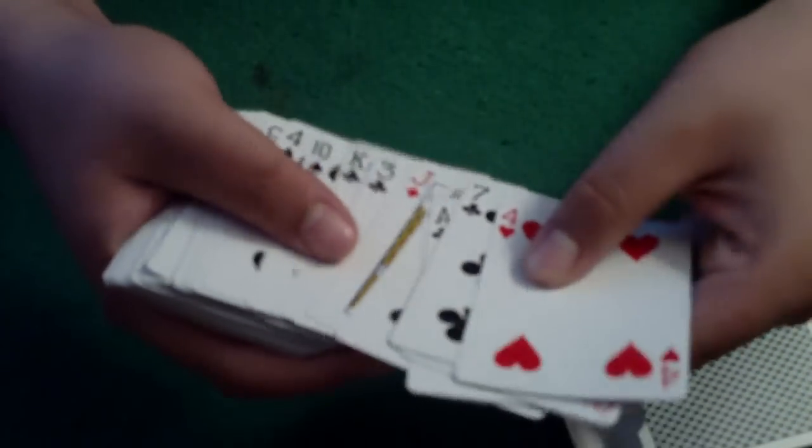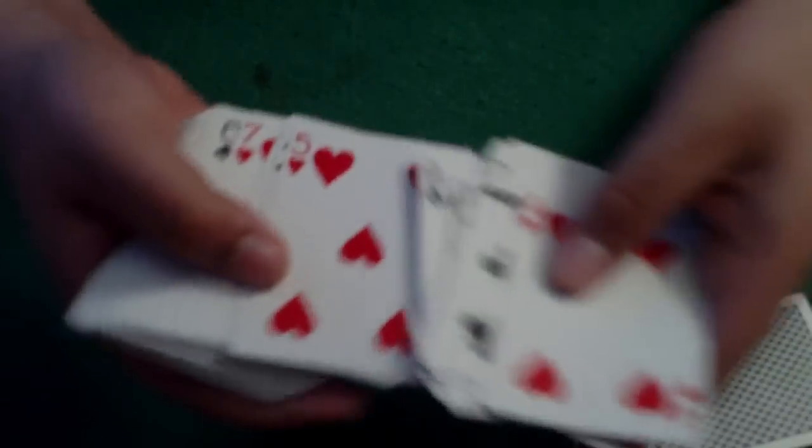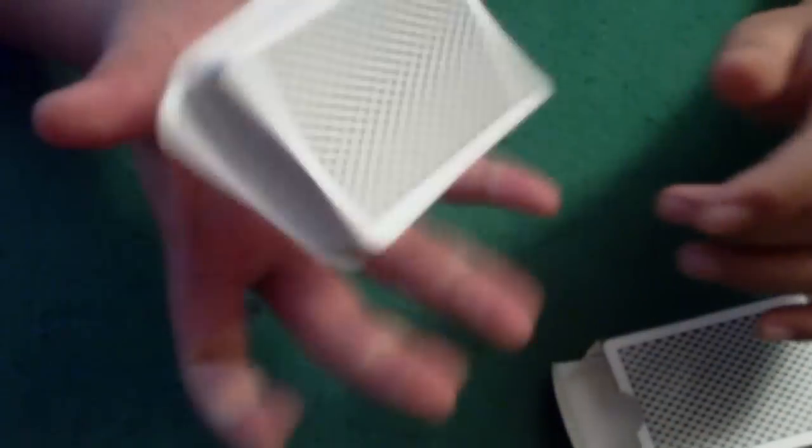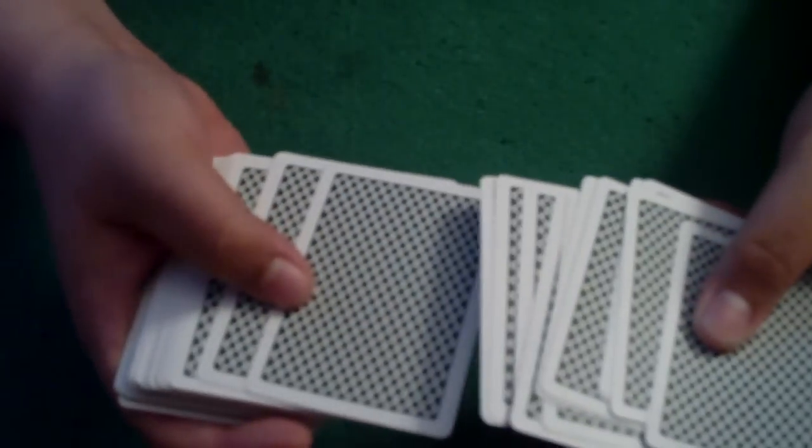They look exactly like bicycle playing cards on the faces. The only real difference is the backs of the cards have a unique design.